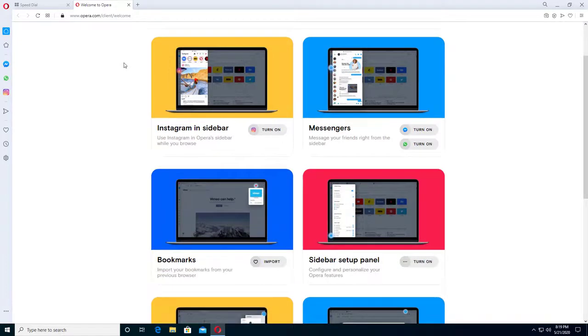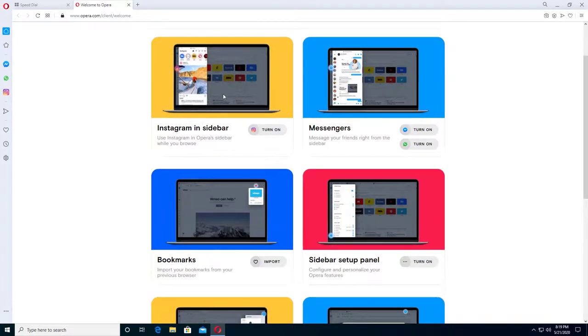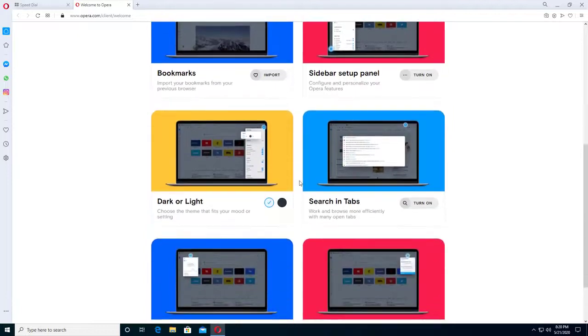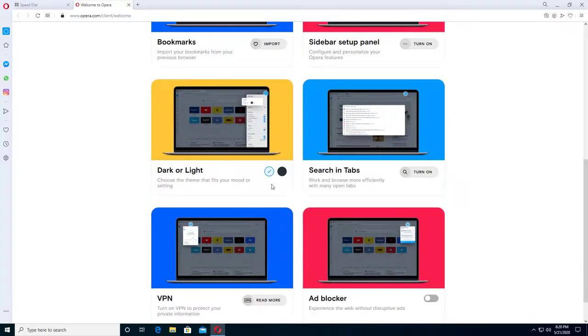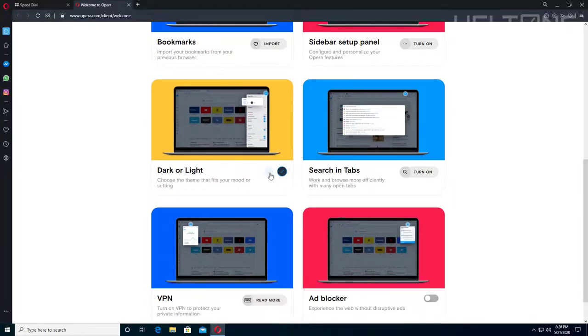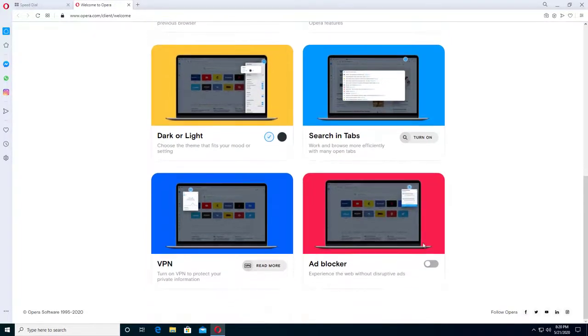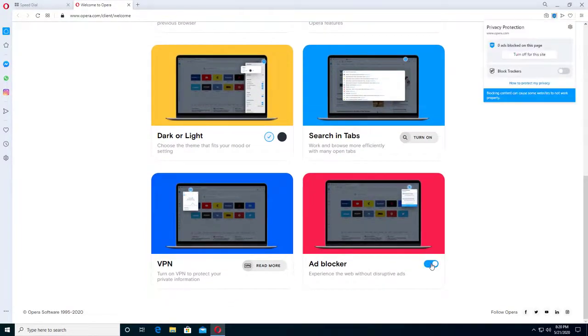It tells you about the Instagram sidebar. You can enable all these things: your Instagram sidebar, your messenger sidebar, your bookmarks, your sidebar setup. Dark and light—you can convert it right here. Look at that. You can enable an ad blocker if you want. Let's just enable that.